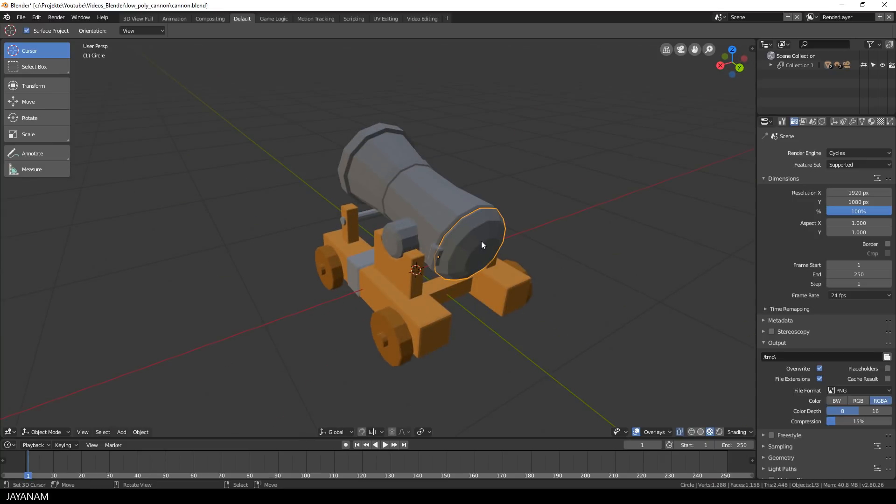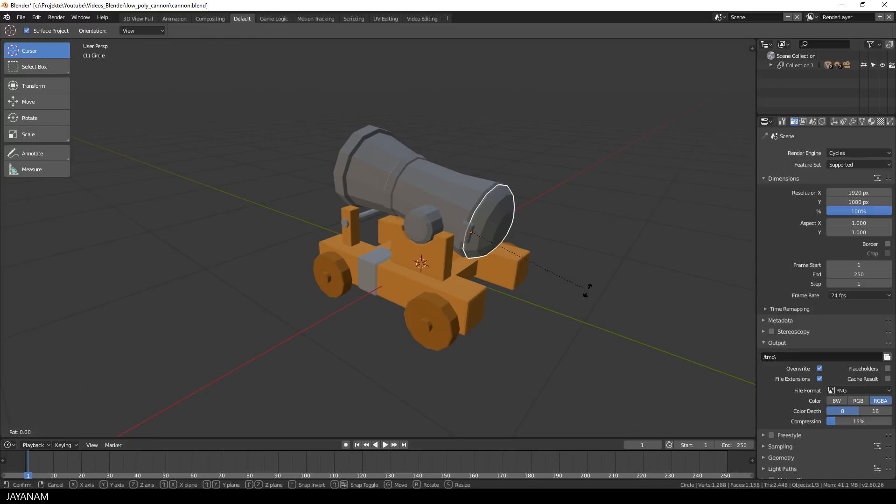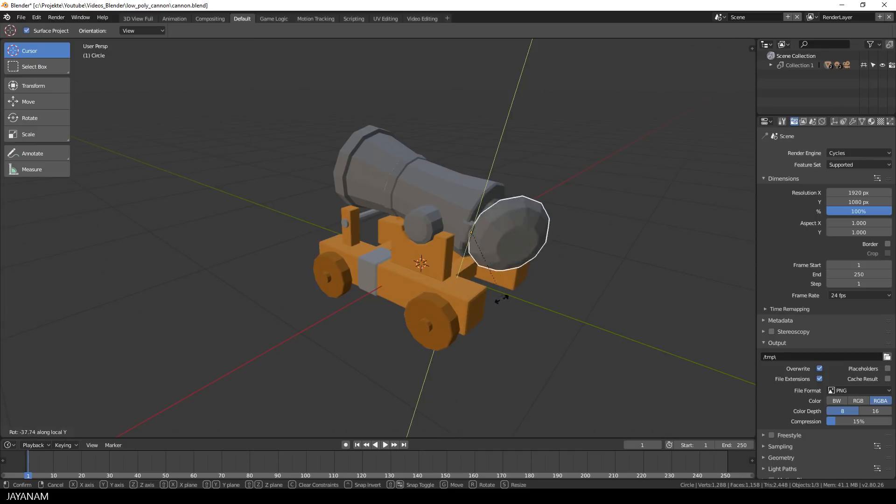This kind of cap, I don't know the word, is a separate object and when I select it and press R and Y two times, I can rotate it around the local axis and open or close the cannon.